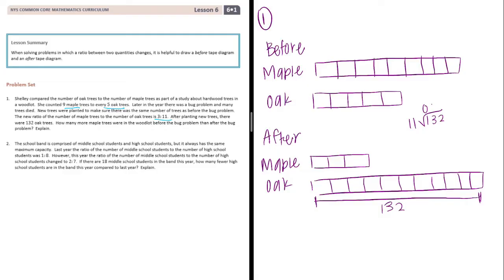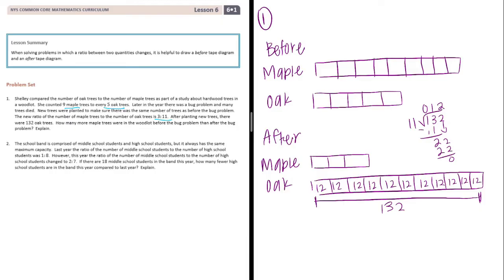Eleven goes into 132: eleven goes into thirteen once, we subtract, bring down the two, eleven goes into twenty-two twice. So each part is worth twelve — all of these individual parts are twelve.